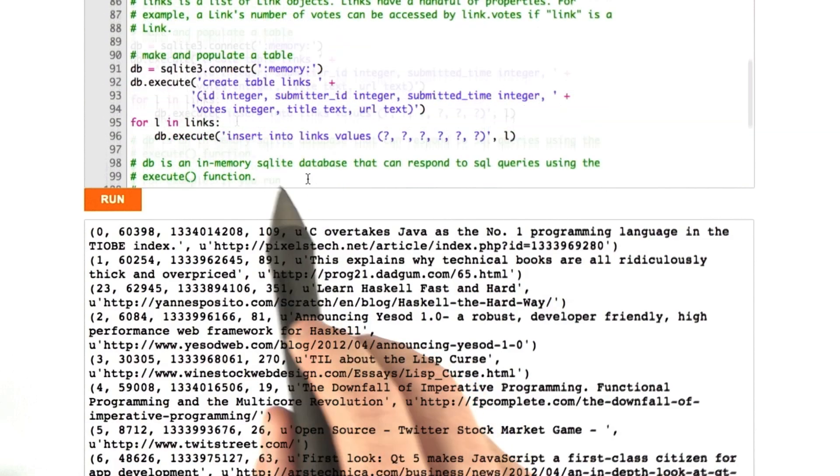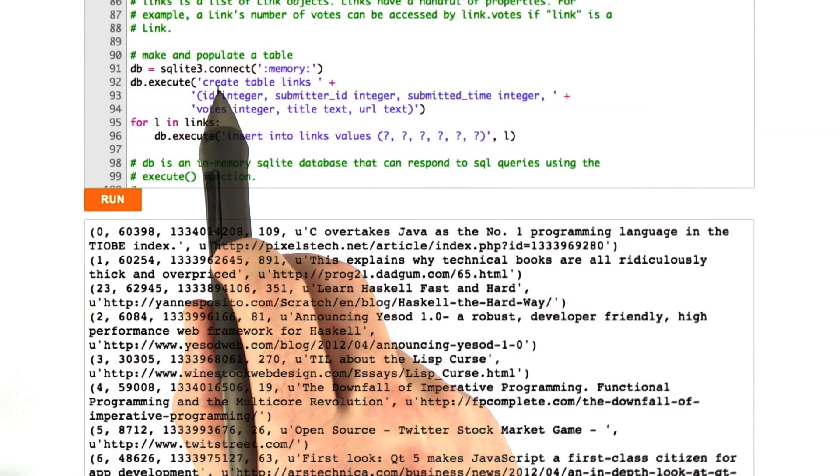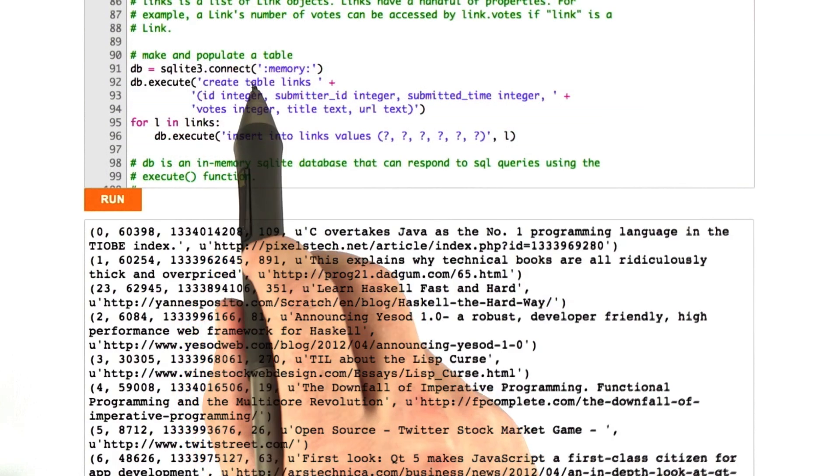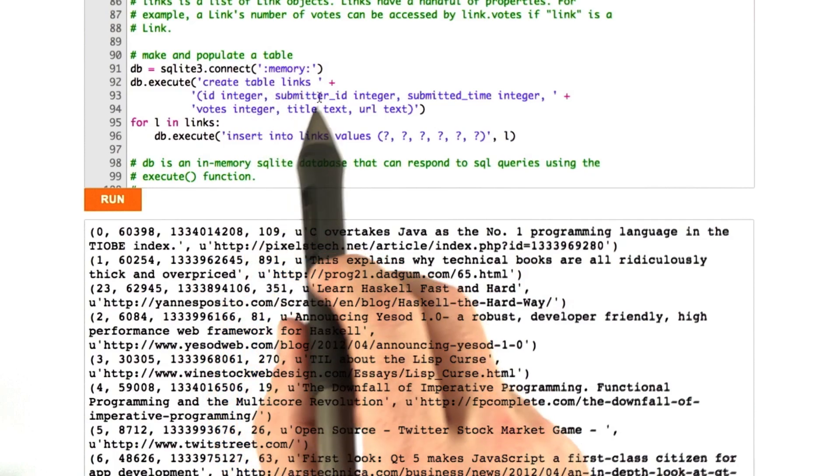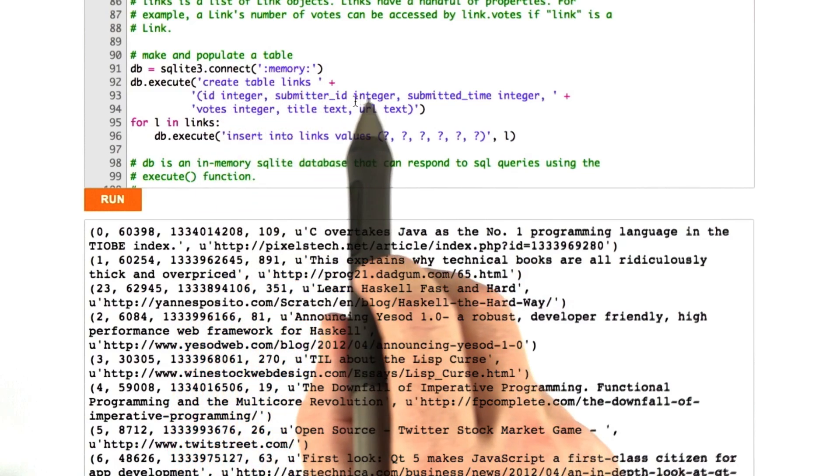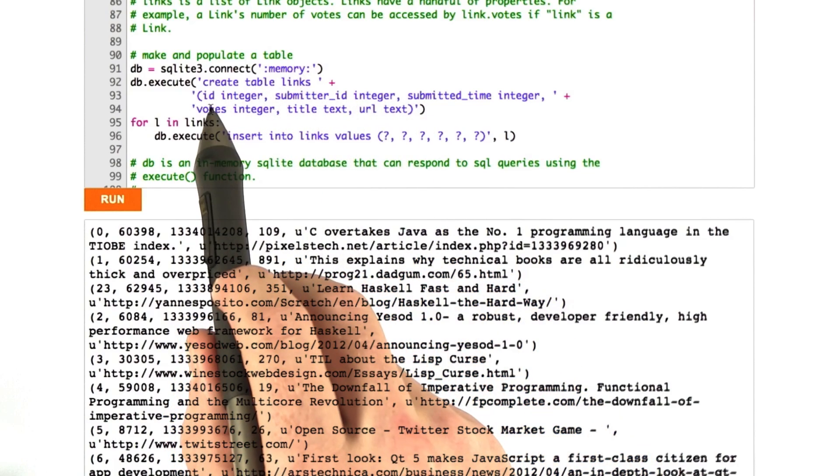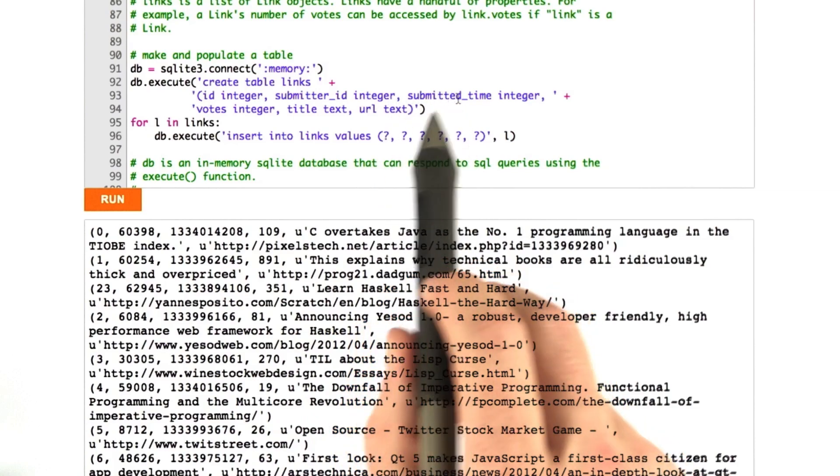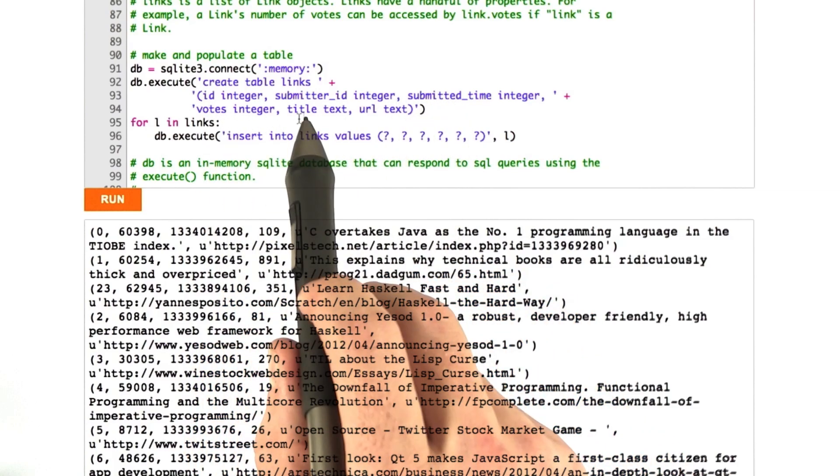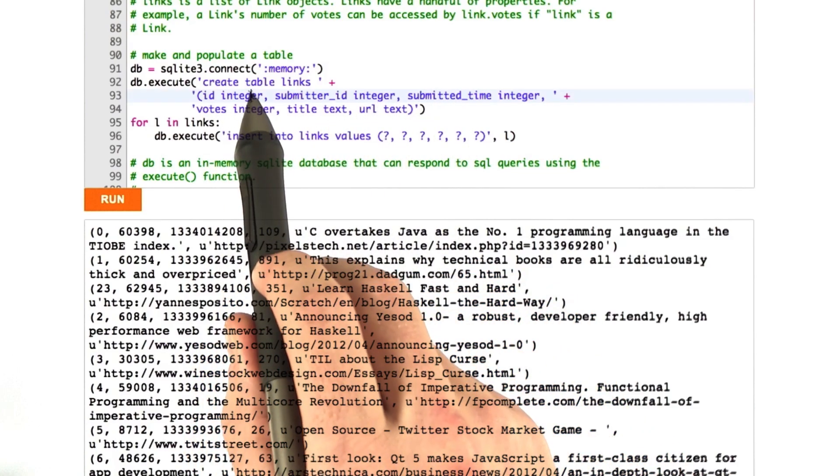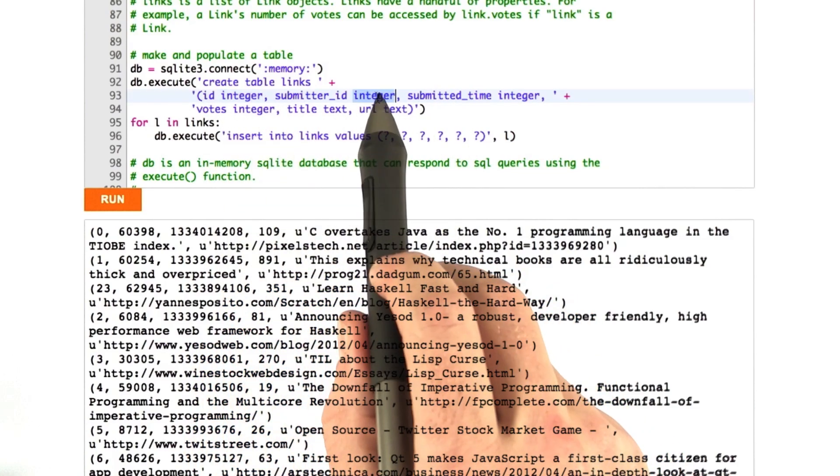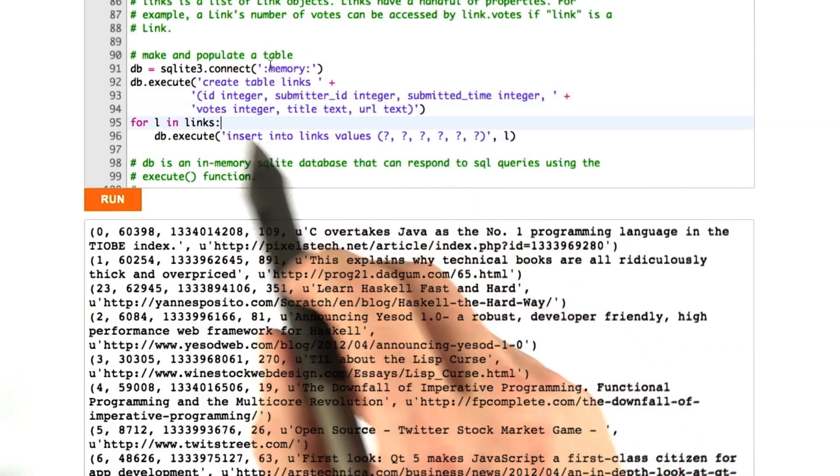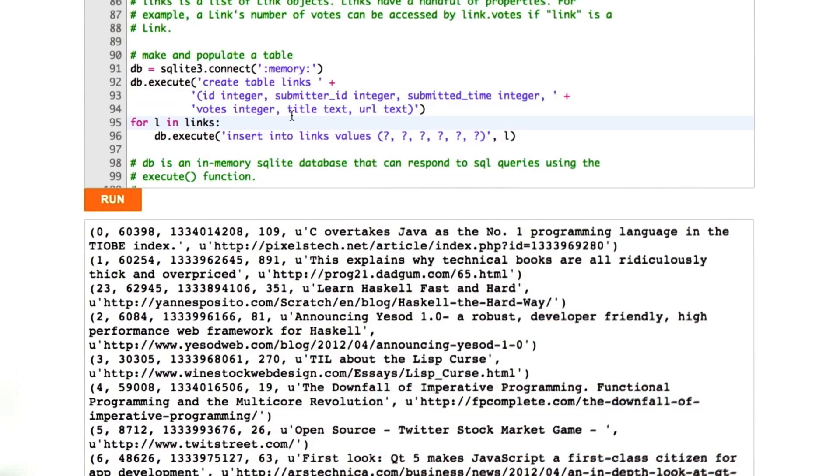I'll show you real quick where we created this table. This is SQL. You can see I create table links, and I define the columns here. ID, submitter ID, submitted time, votes, title, URL. You can see I included the types. Anyway, that's not super important, but it's there.